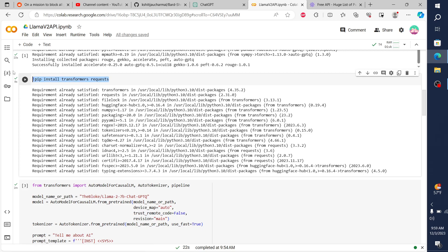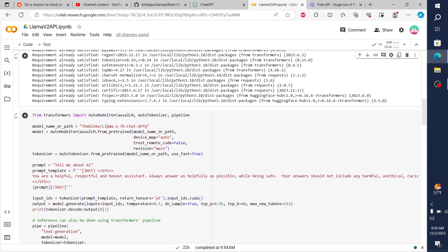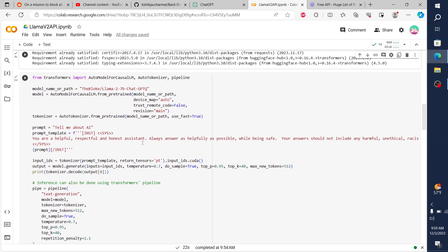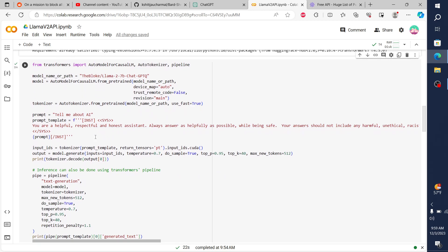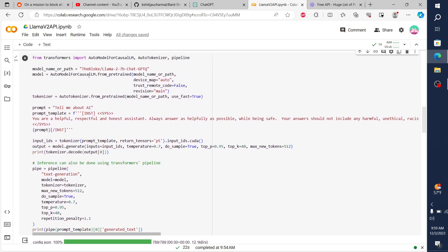And then we load the model in, just loading it straight as we normally would. Here's the model name, model path. It's a quantized Llama V2 model, quantized by The Bloke. And then I give it an initial prompt to tell me about AI.